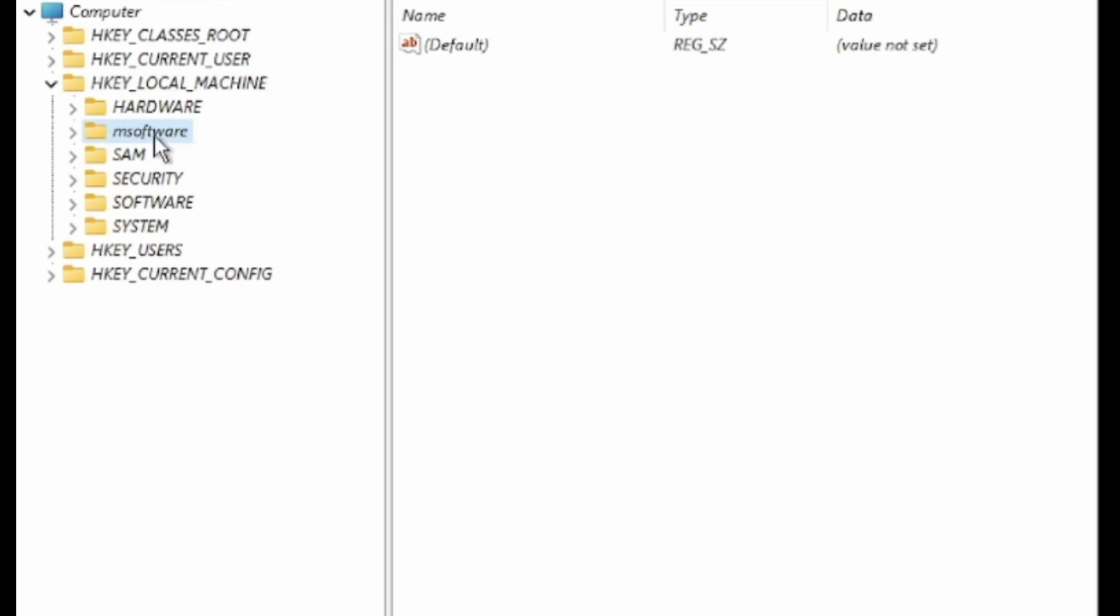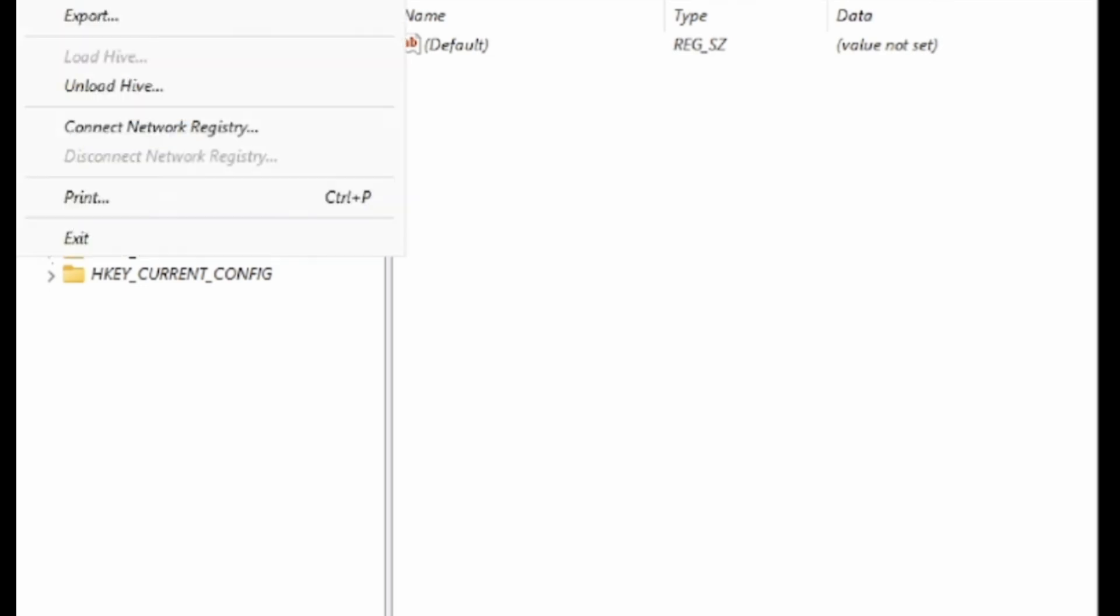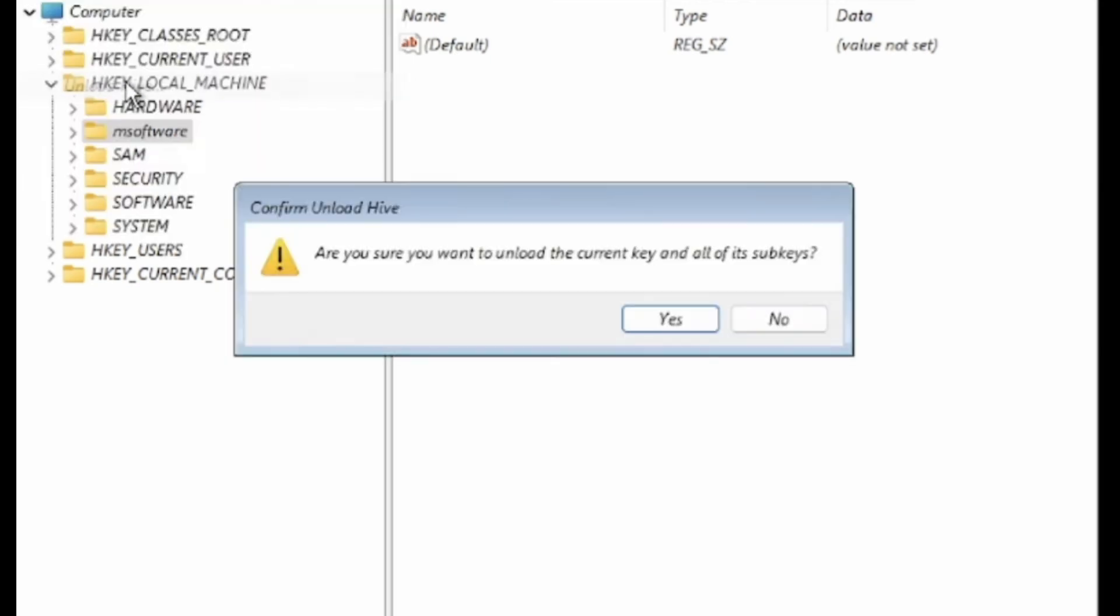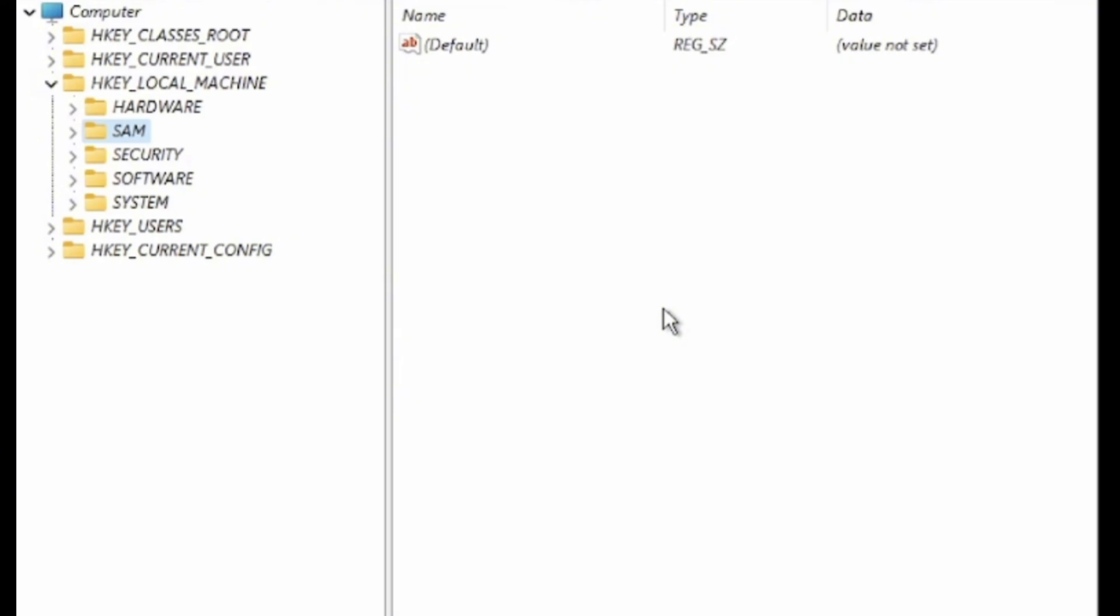Now, go back to the MySoftware folder in the registry editor. Click on File, then click on Unload Hive. Confirm by clicking Yes. Close the registry editor and command prompt and continue with Windows 11 or 10.